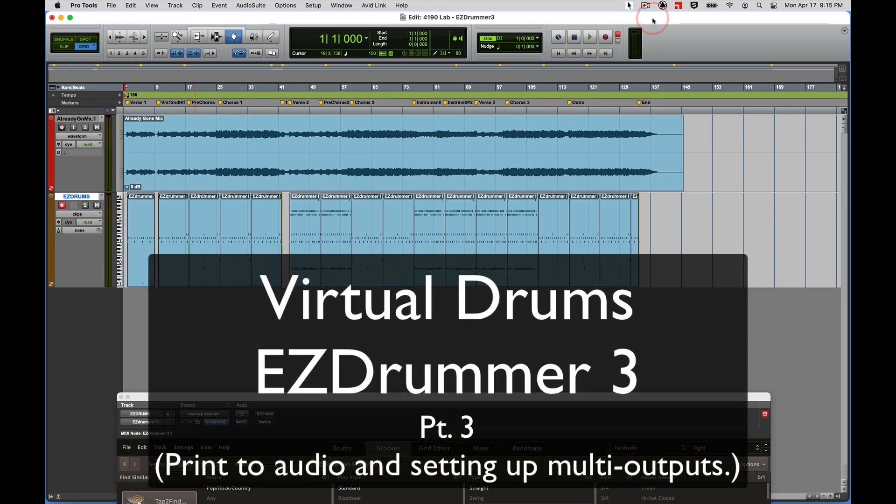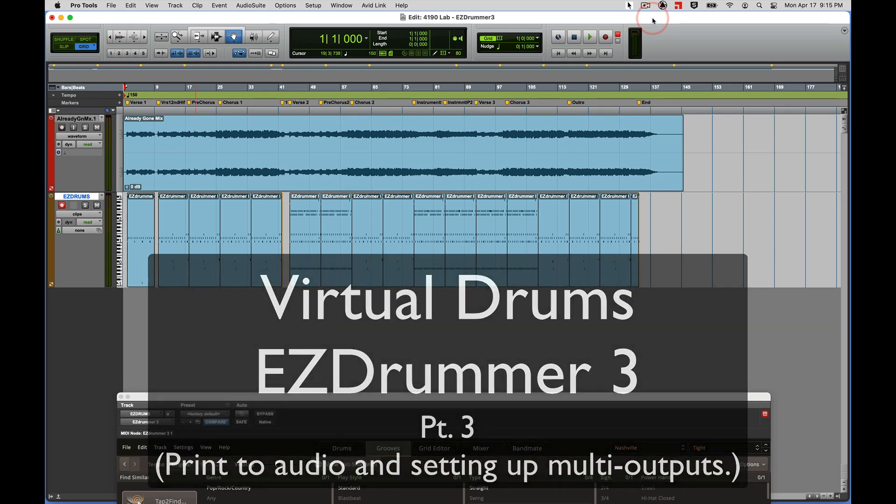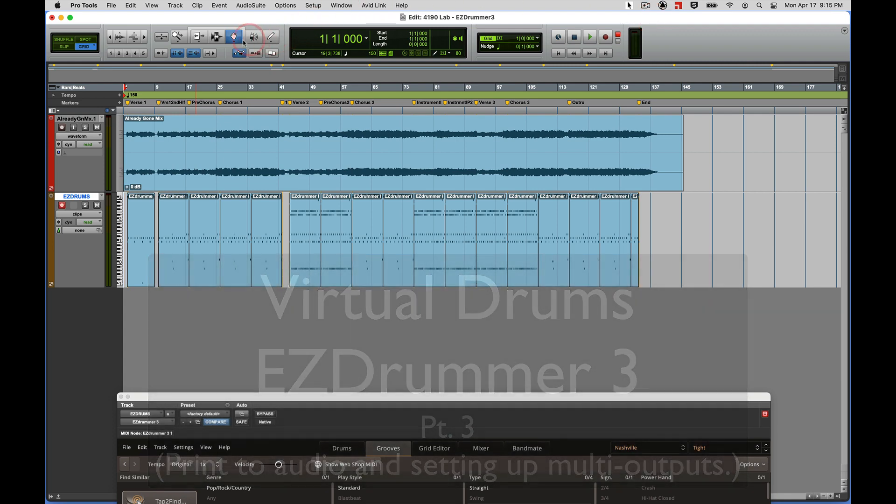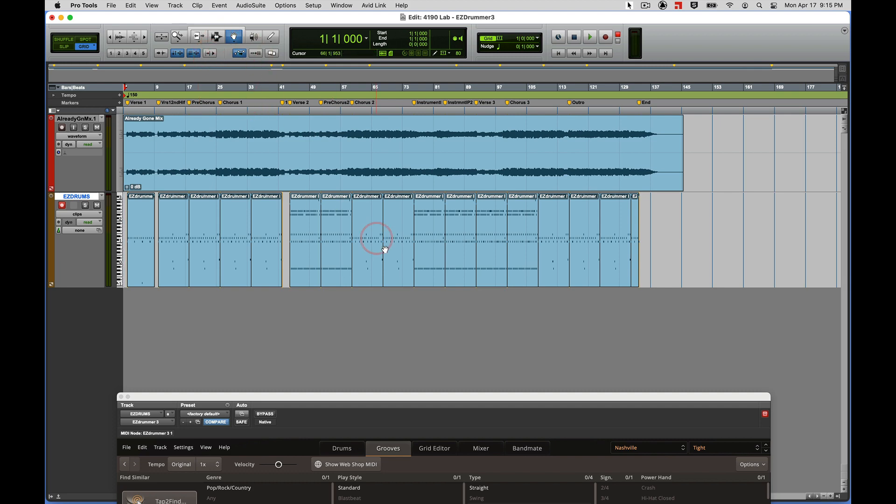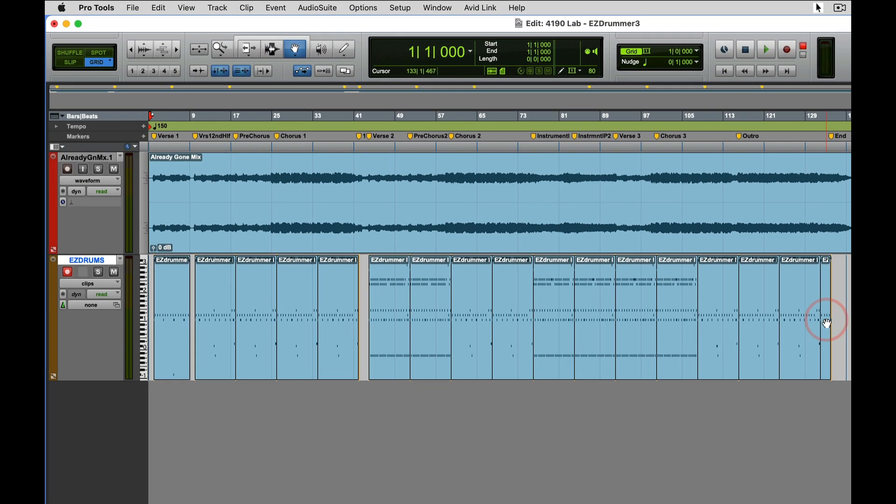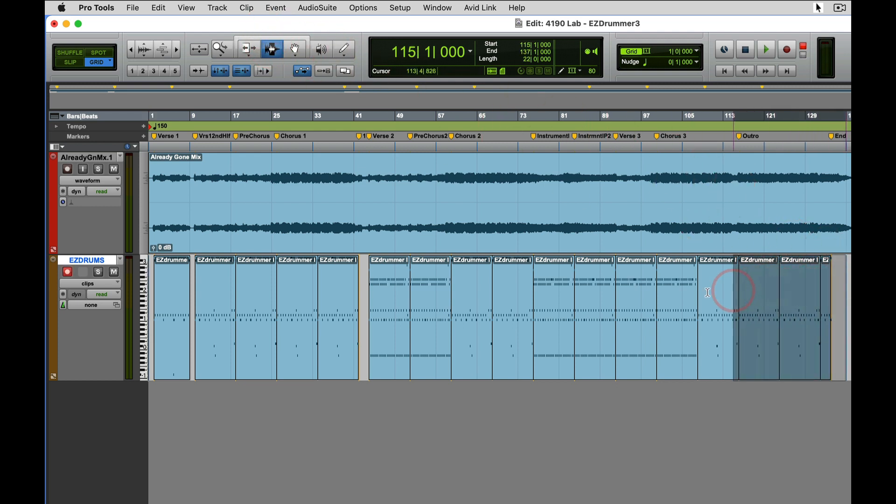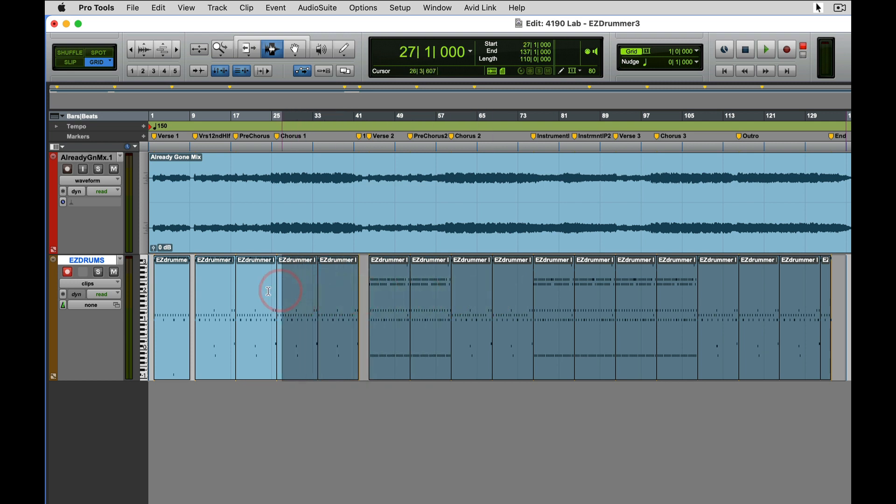Let's continue on with our work with Easy Drummer. Here I have my entire drum track all assembled with all the MIDI clips, and I am going to get ready to print it to an audio track. A couple of steps first: I'm going to select all the clips in the track, so I'll take my insertion tool, click and drag at the end of the track all the way to the beginning.